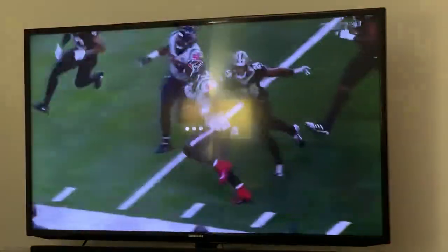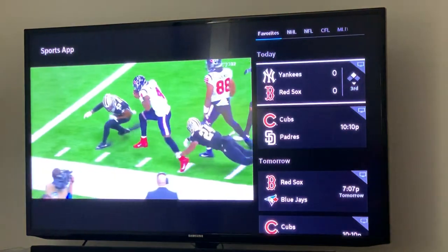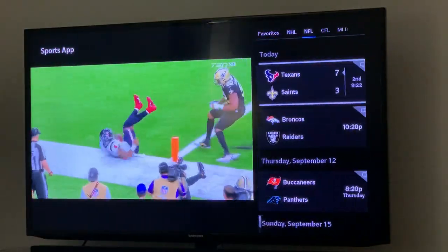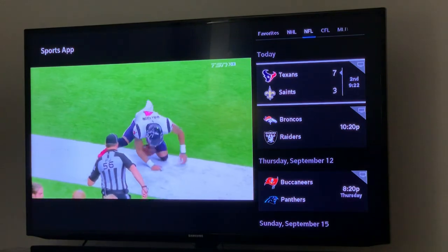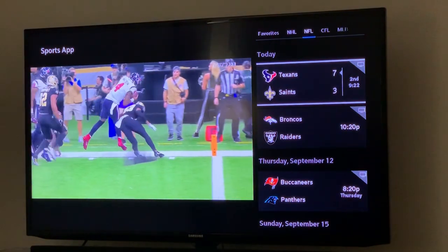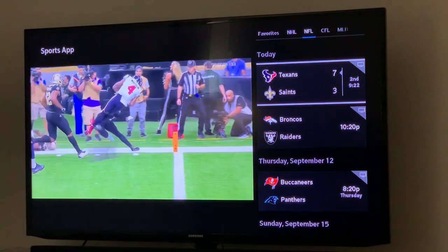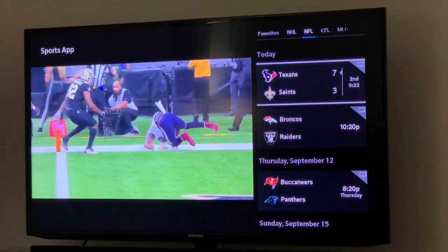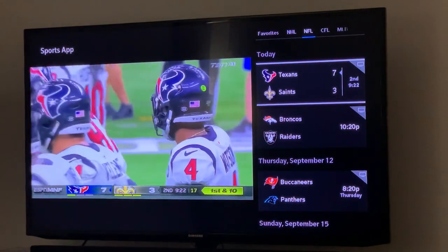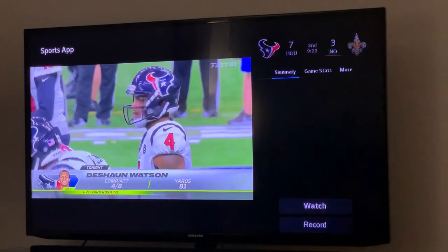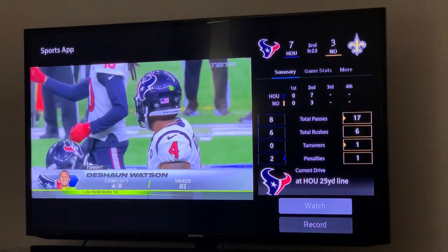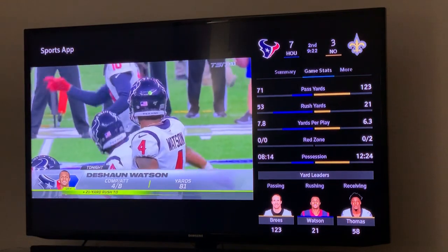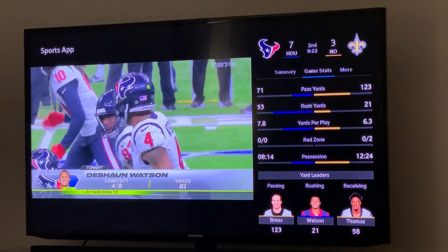I'm gonna press the C button to access the sports app, and we see right away at the top the NHL and the NFL have been added in the last few days. You can see we're watching Texans and Saints right now, and you know with the Helix Sports app you can go check out other games and stuff.